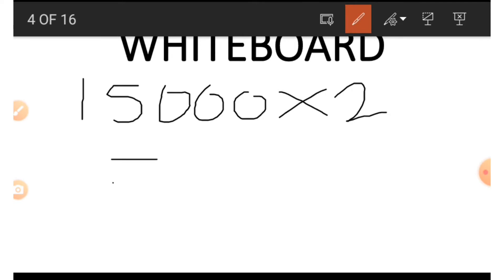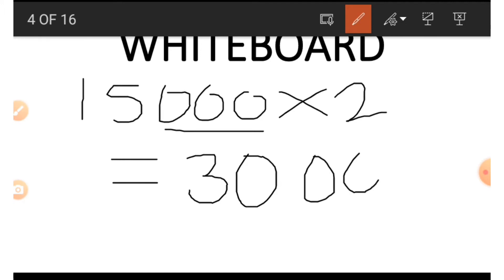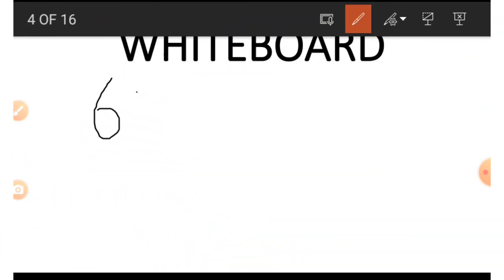We are going to get fifteen times two — that is, we ignore the three zeros and multiply the real numbers. Fifteen times two gives us thirty, then we pack the remaining three zeros and put it in front, and that gives us thirty thousand. This is a very good way of avoiding zero problems.